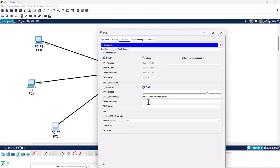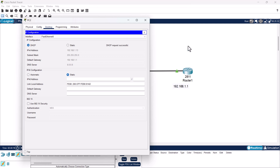Our DHCP server is working and is assigning IP addresses, subnet masks, default gateways, and DNS servers to all devices on our network via the router. Hope you found this video useful — if you did, leave a like, share the video, subscribe to the channel if you're new, and see you in the next one.